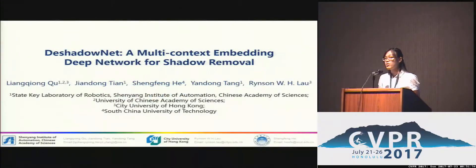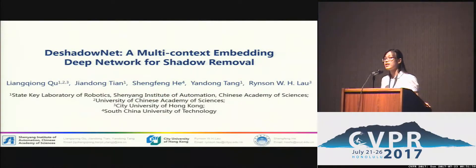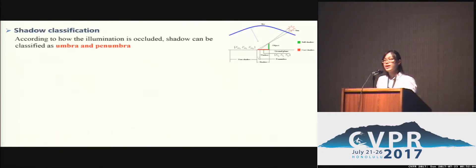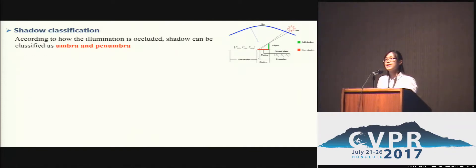Hi, everyone. Here we present DeshadowNet, a multi-context end-to-end deep network for shadow removal. According to how the illumination is occluded, shadows can be classified as umbra and penumbra regions.